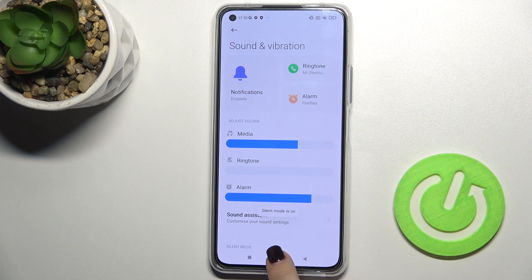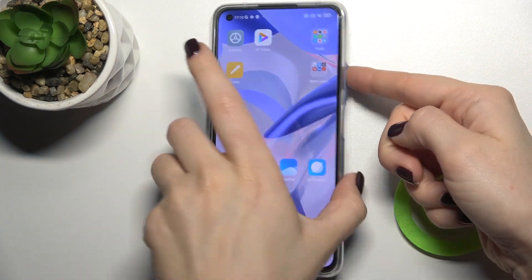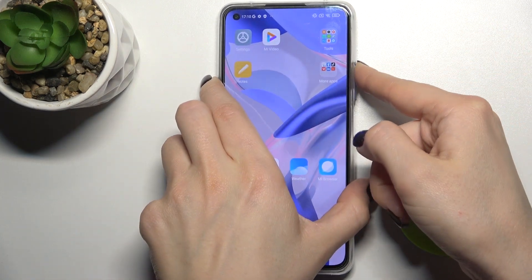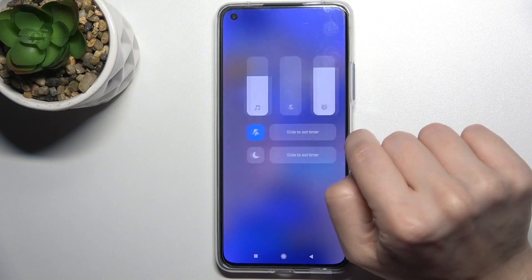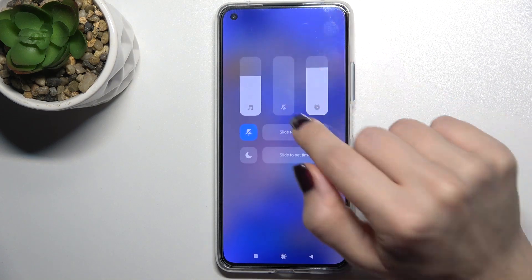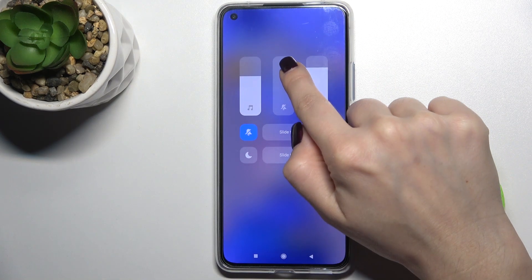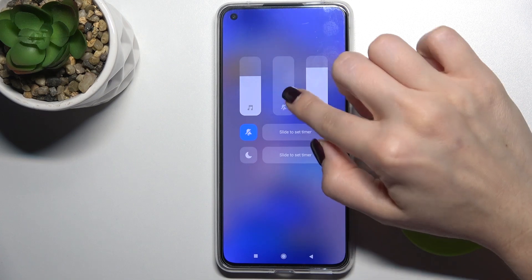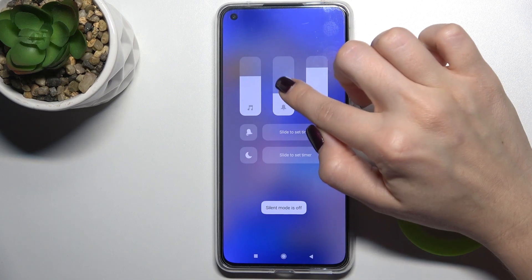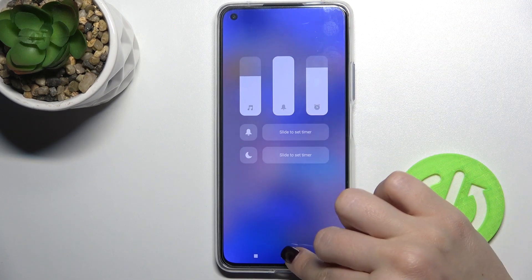The second way: press the volume up button, then tap the three dots icon, and swipe up with your finger — and that's it.